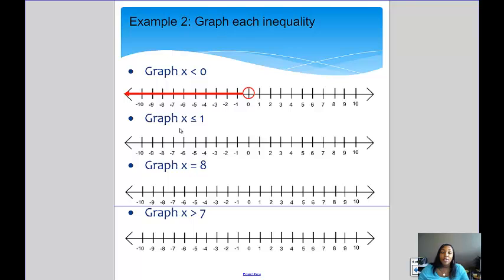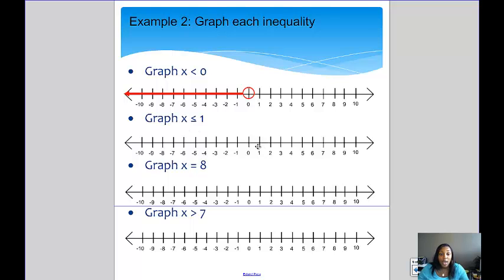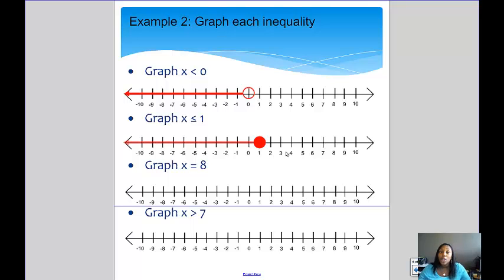The second graph is for x is less than or equal to 1. Because x is allowed to be equal to 1, we use the closed dot on 1. And since x is less than or equal to 1, we use the arrow pointing to the left — it's all numbers below 1 and 1 itself.